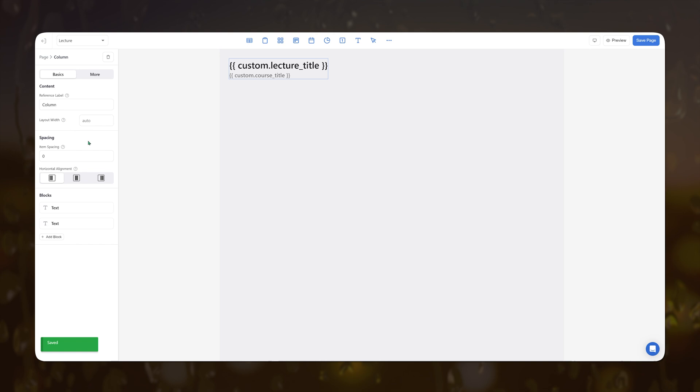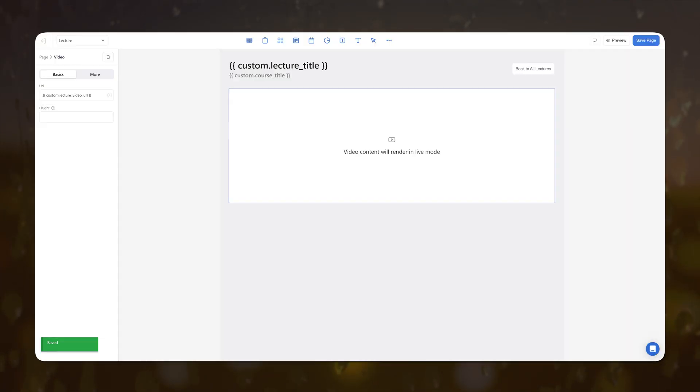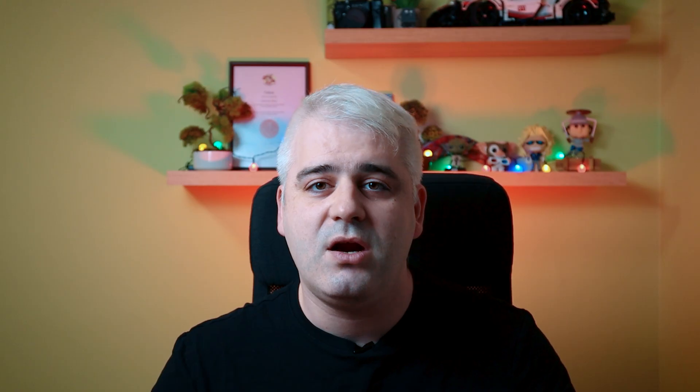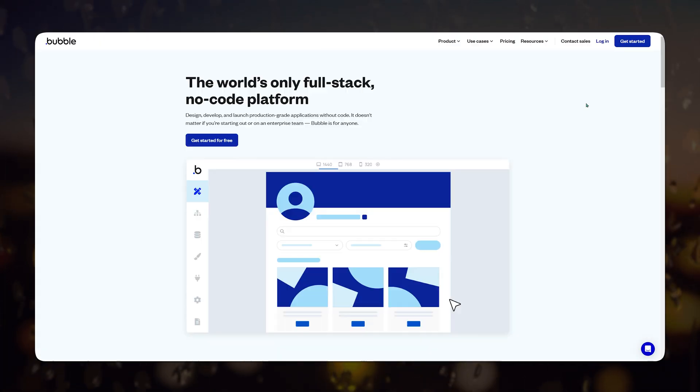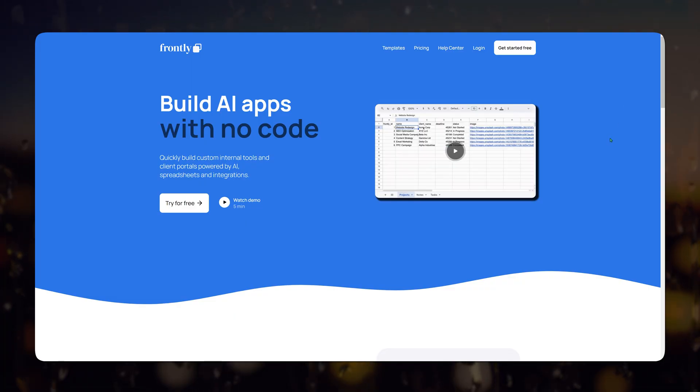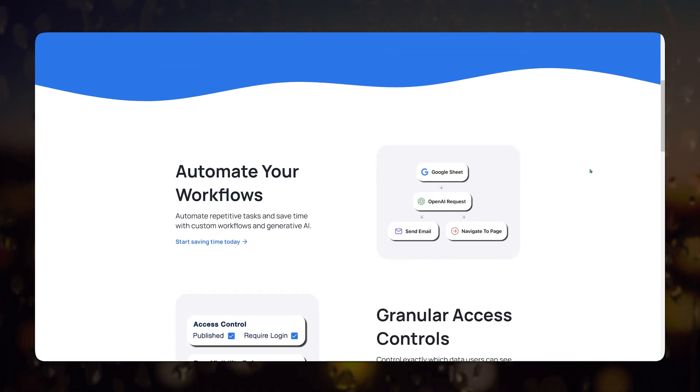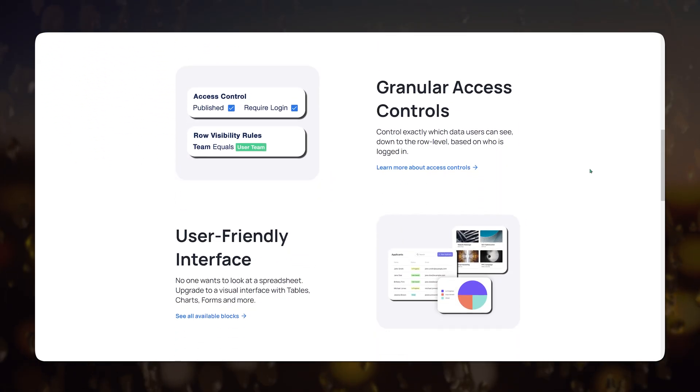There are a lot of no-code web app builders out there and I've looked into a lot of them over the past year, looking for this magical thing that would allow me to build scalable internal apps without breaking the bank. From Glide, to Draftbit, to Softr, to Bubble, I've tried more than 10 of those builders. But a few months back, I stumbled upon Frontly on AppSumo and immediately thought this might be exactly the tool I've been looking for.